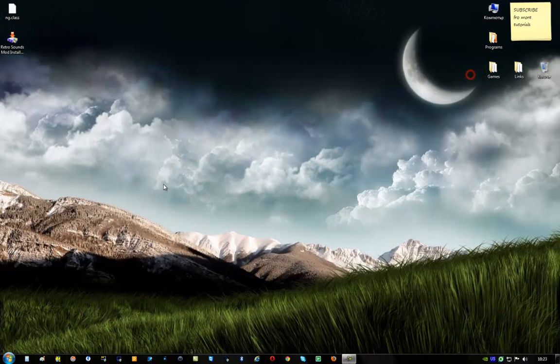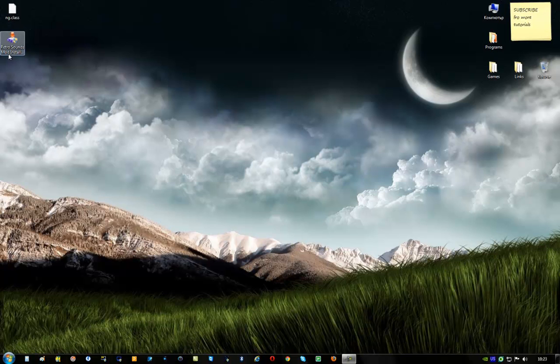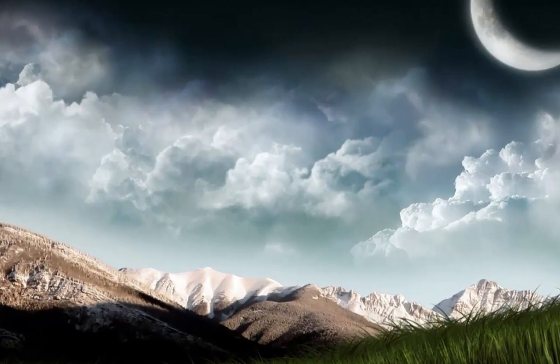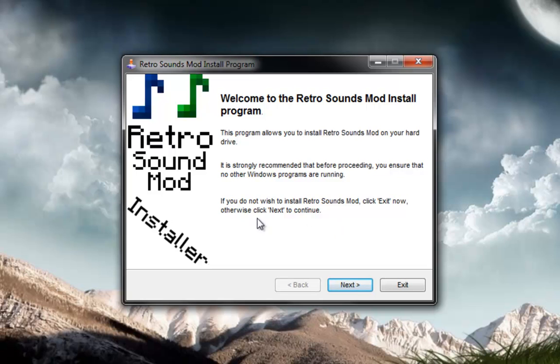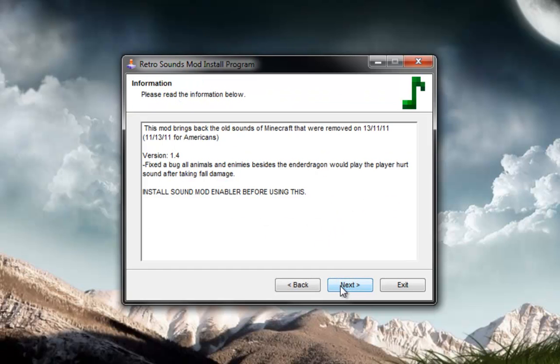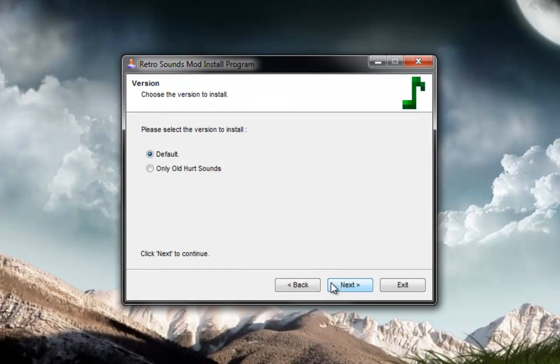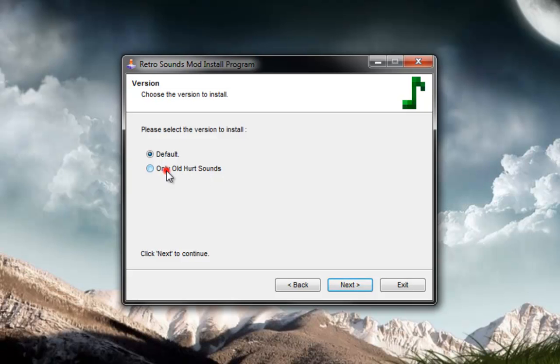So the next step is to run the installer. OK, click next. Next. So this is very important. If you only want the heard sounds, the old heard sounds, click on this.